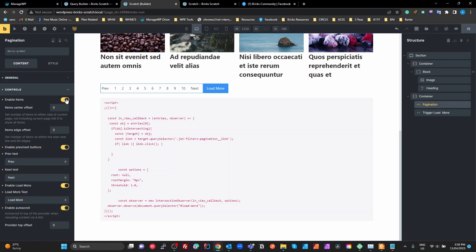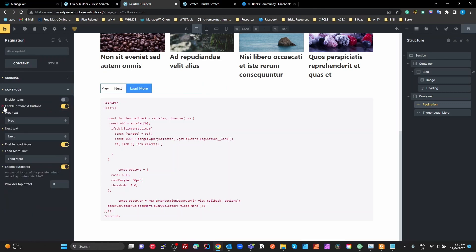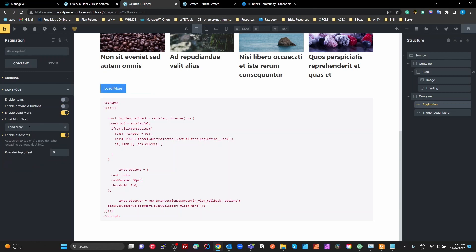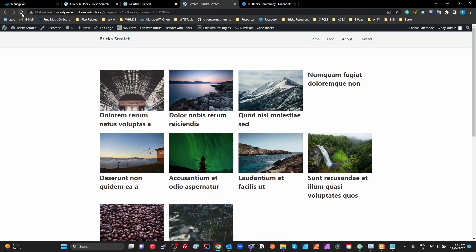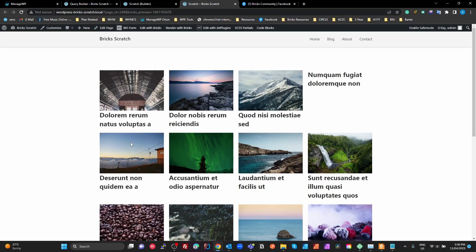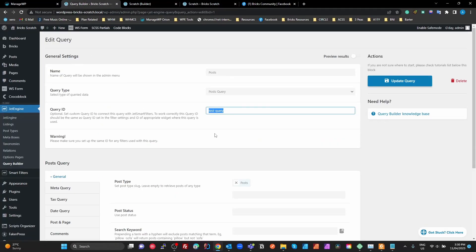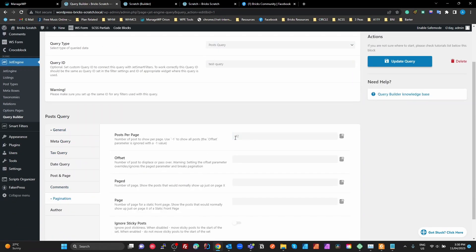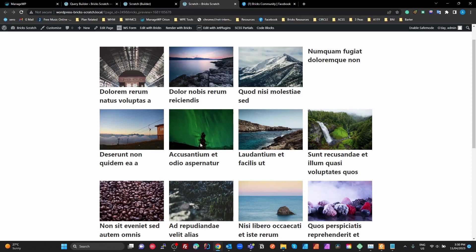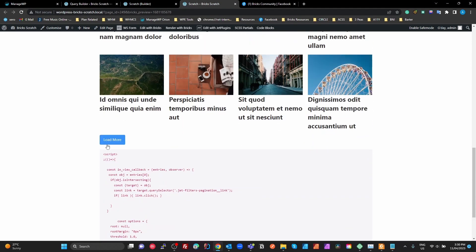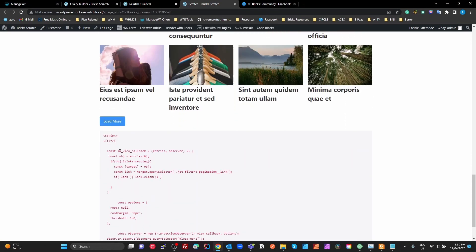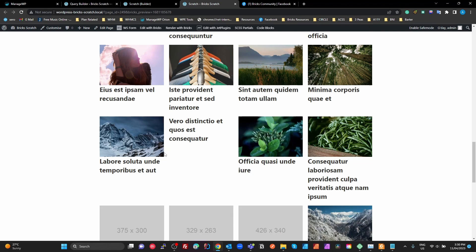I'm going to turn off the page number items and turn off the previous/next buttons, leaving just the load more. Refreshing the page, we get 12 items on screen because we told the query to show 12 items at a time. Scrolling down shows the load more button — clicking it fetches the next 12, and clicking again fetches the next set. Really simple load more pagination working.